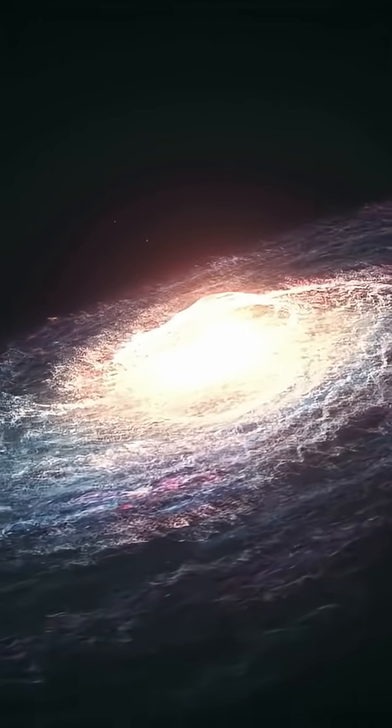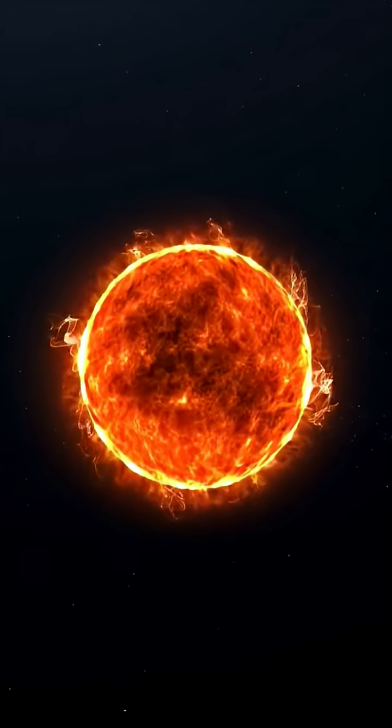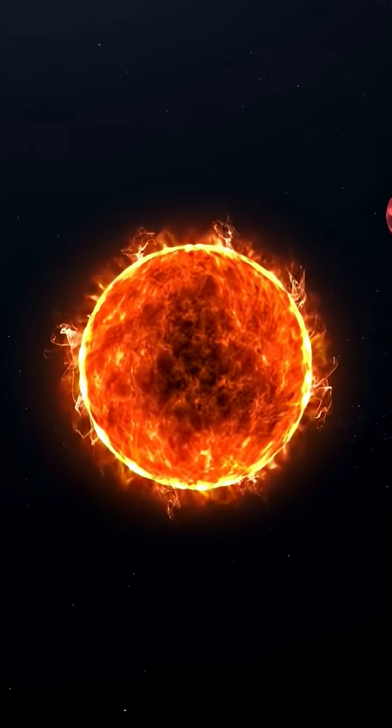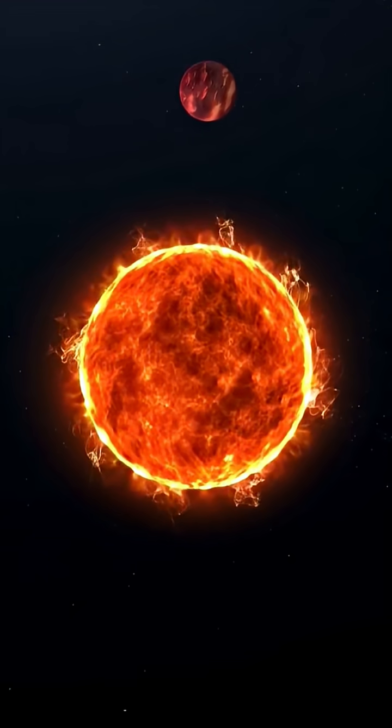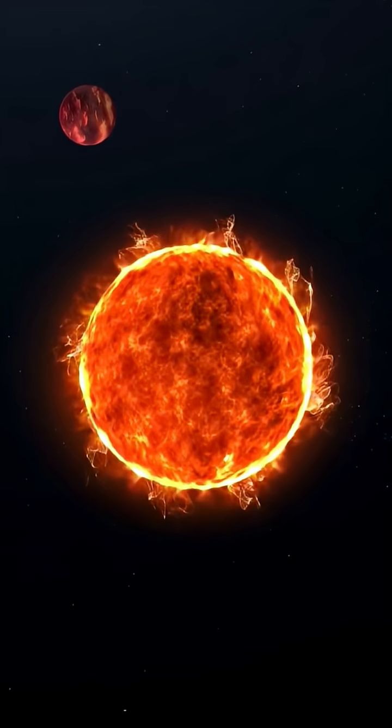This idea, known as the Gaia hypothesis, suggests that life doesn't just live on Earth, it is Earth.